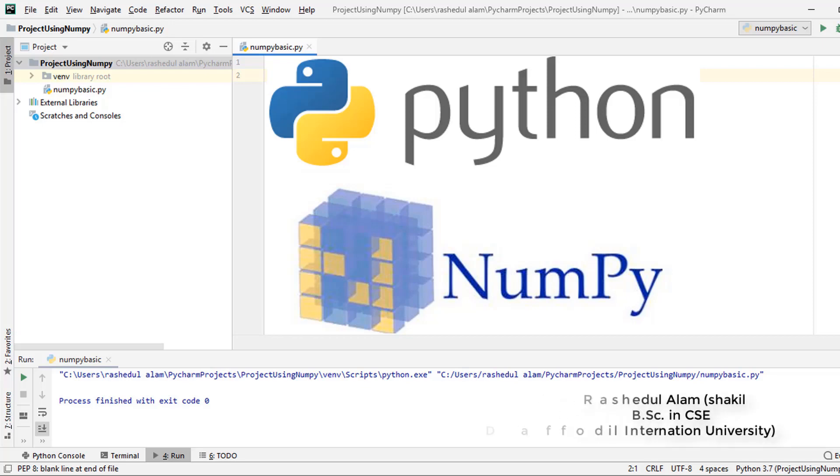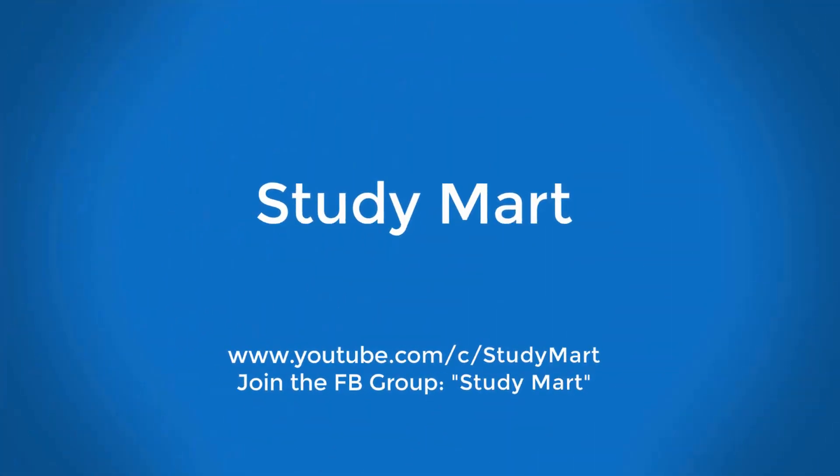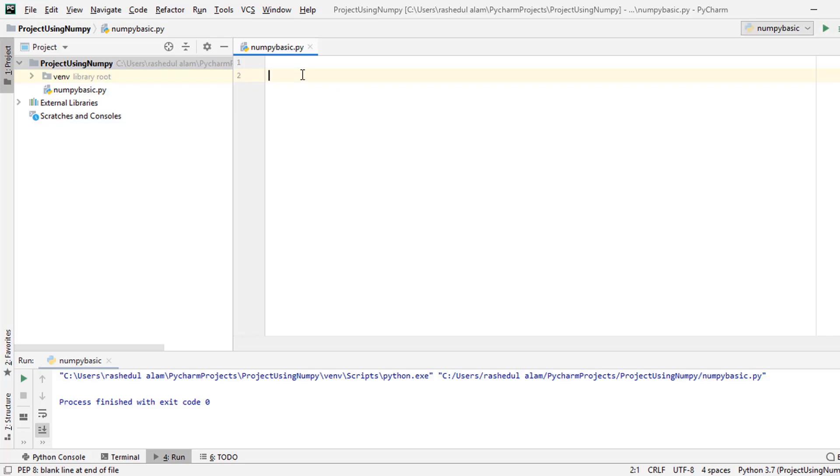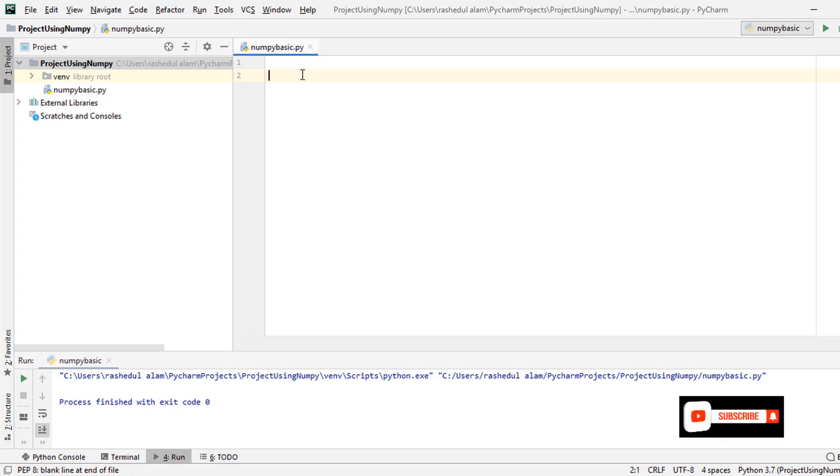Hello guys, assalamualaikum. This is Shakil. Today I'm going to talk about NumPy. Before NumPy, you should know about Python list. I already talked about Python list. Python list has some properties like collection of values, holds different types of data, add or delete elements. But Python list has some limitations.